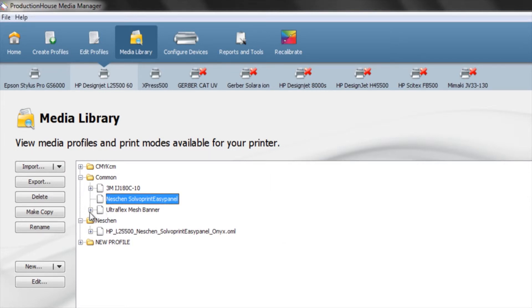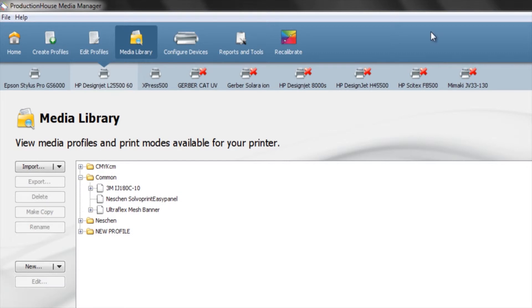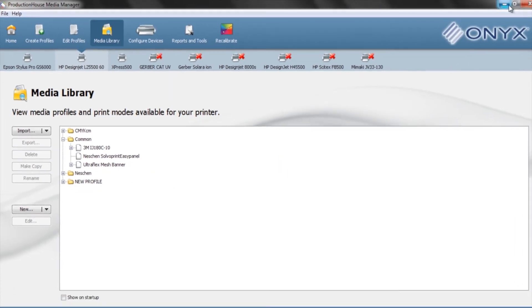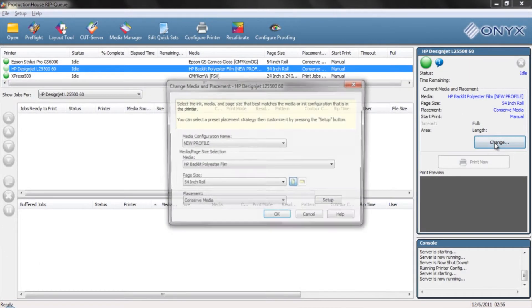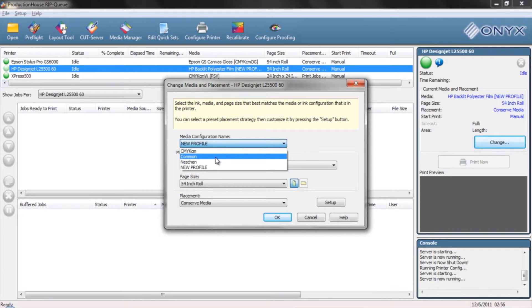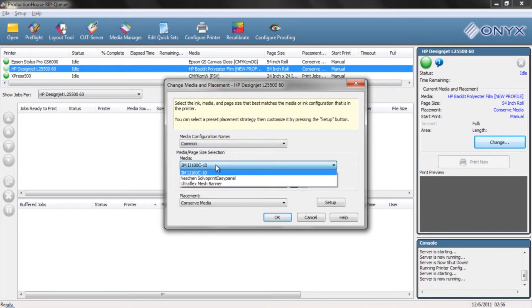Once we've got our common folder organized, anytime we're in Onyx we can go into that common folder and see a list of just the profiles that we use regularly.